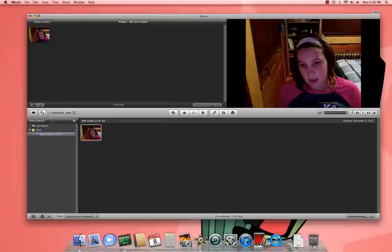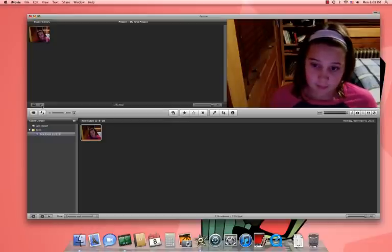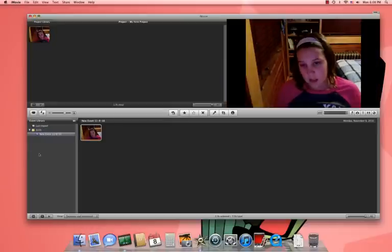Now, if you want to view your project from right here, this screen, you just press this button. If you want to view it full screen, your whole screen, then you press this.